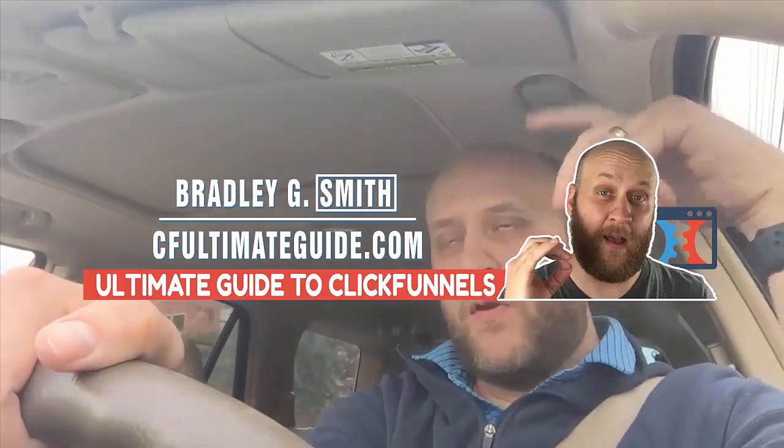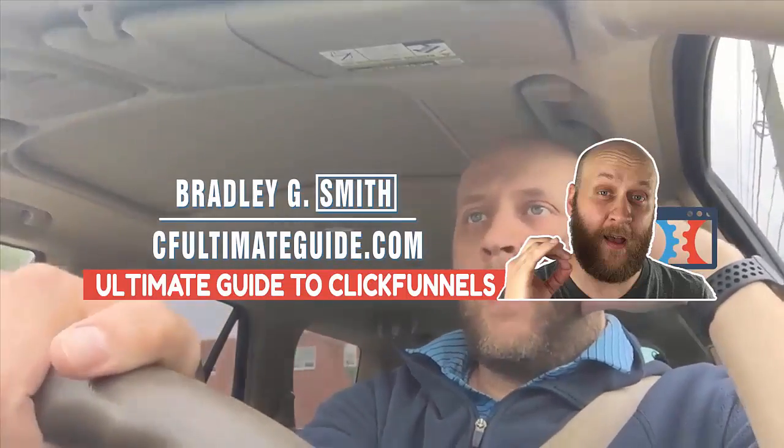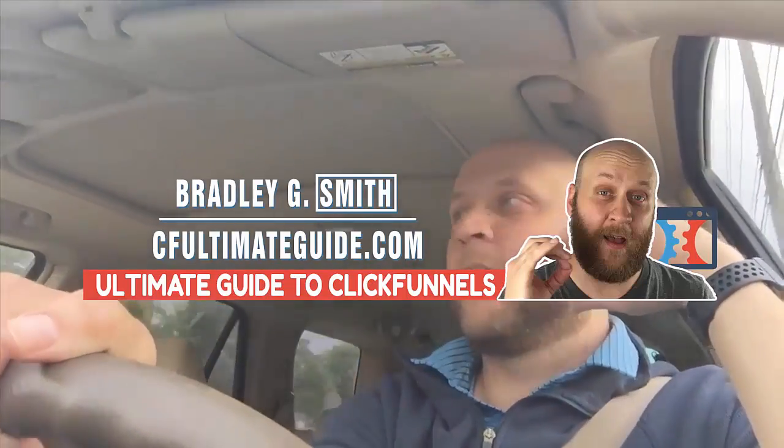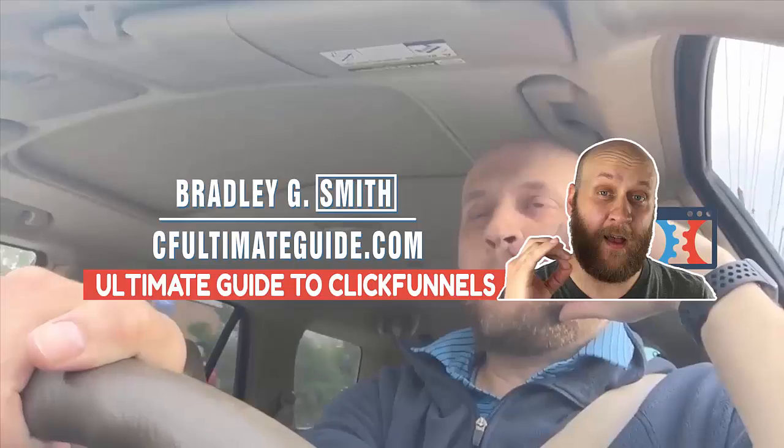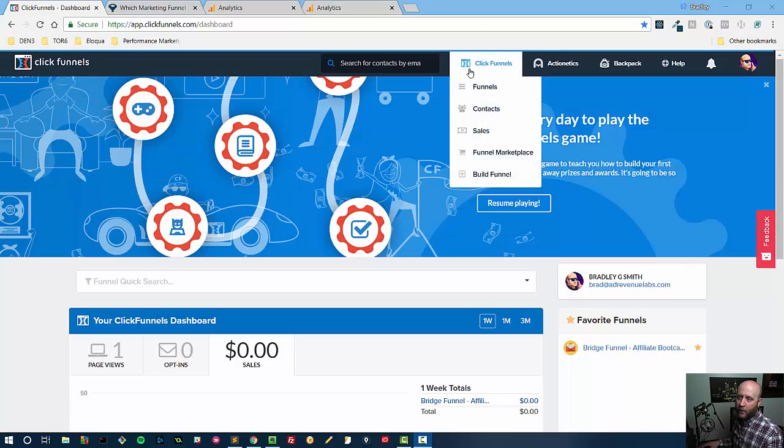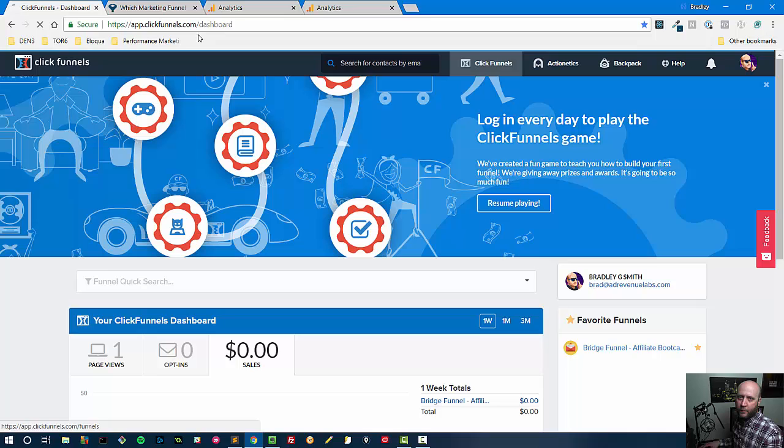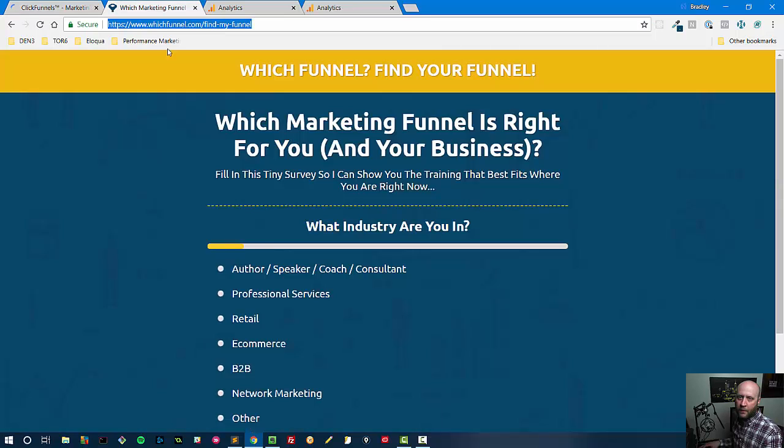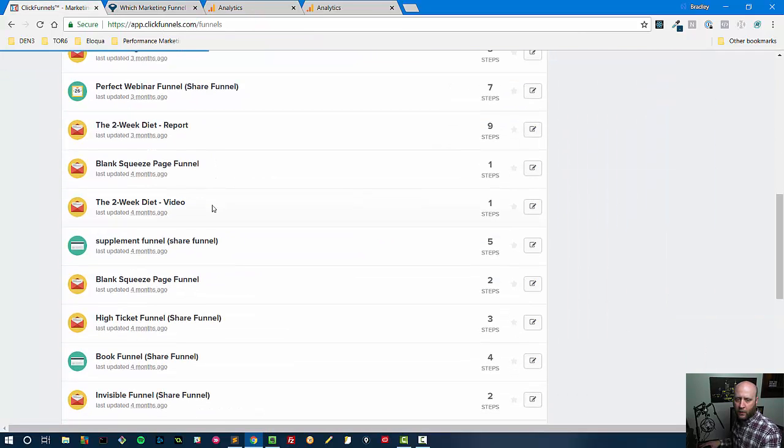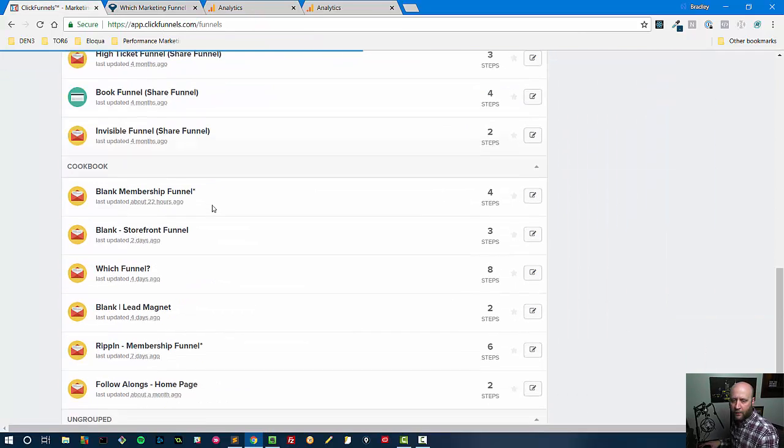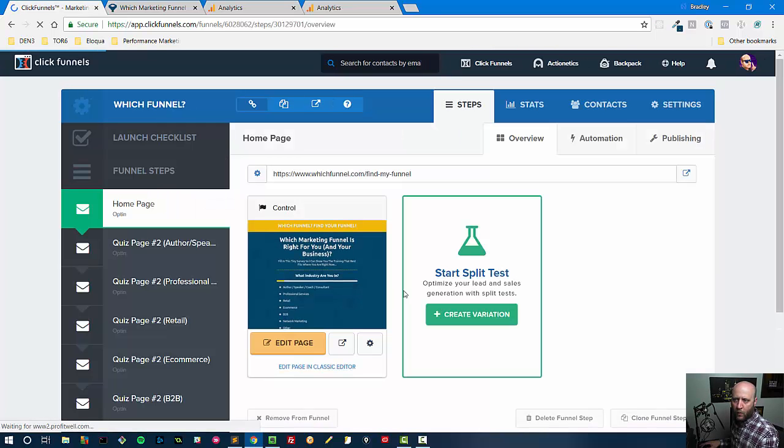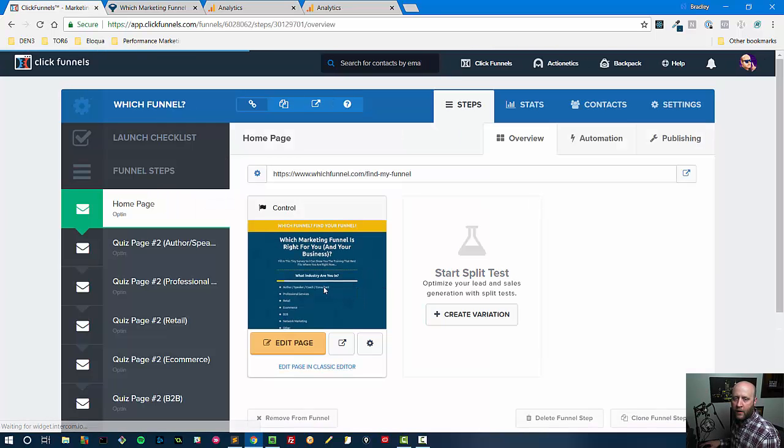Thanks everyone and good luck with your funnel and marketing efforts in your business. So let's navigate to one of our funnels. In particular, I'm going to navigate to this funnel called Which Funnel from whichfunnel.com. So I'm going to find that here in my list of funnels and I'm going to head there.